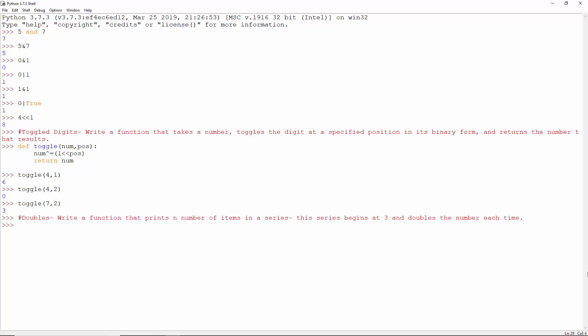Doubles. Write a function that prints n number of items in a series. This series begins at 3 and doubles the number each time. This function takes in a value for n, num is 3.